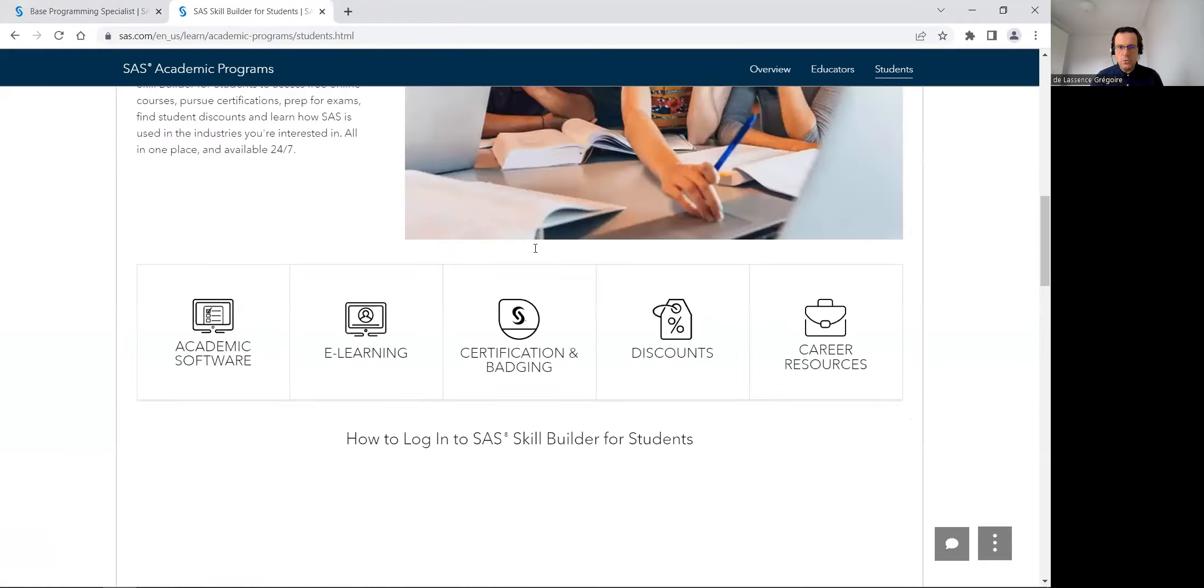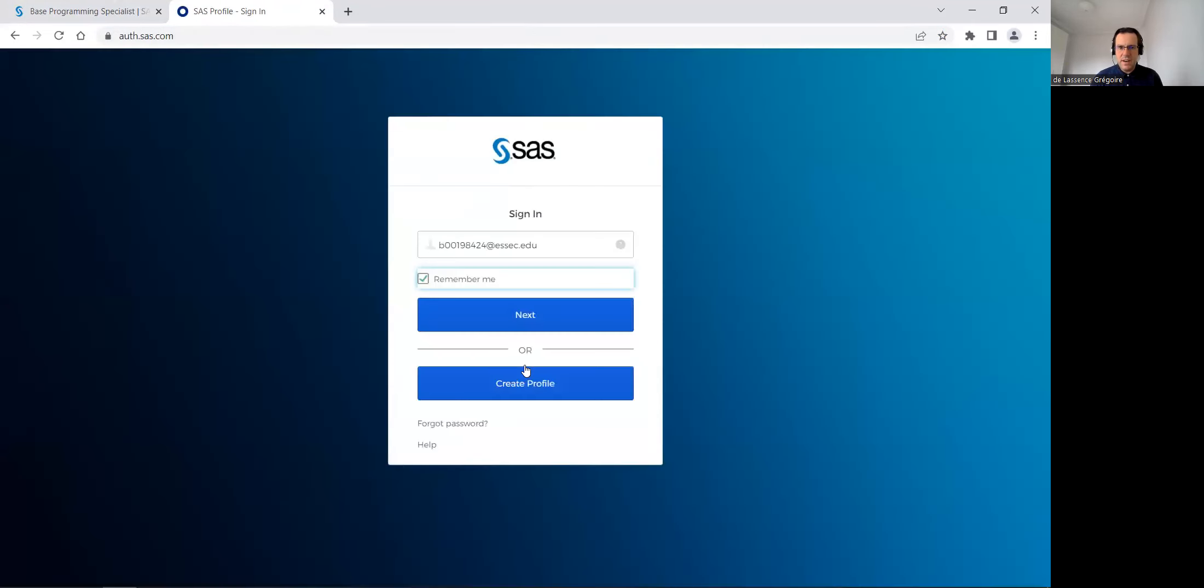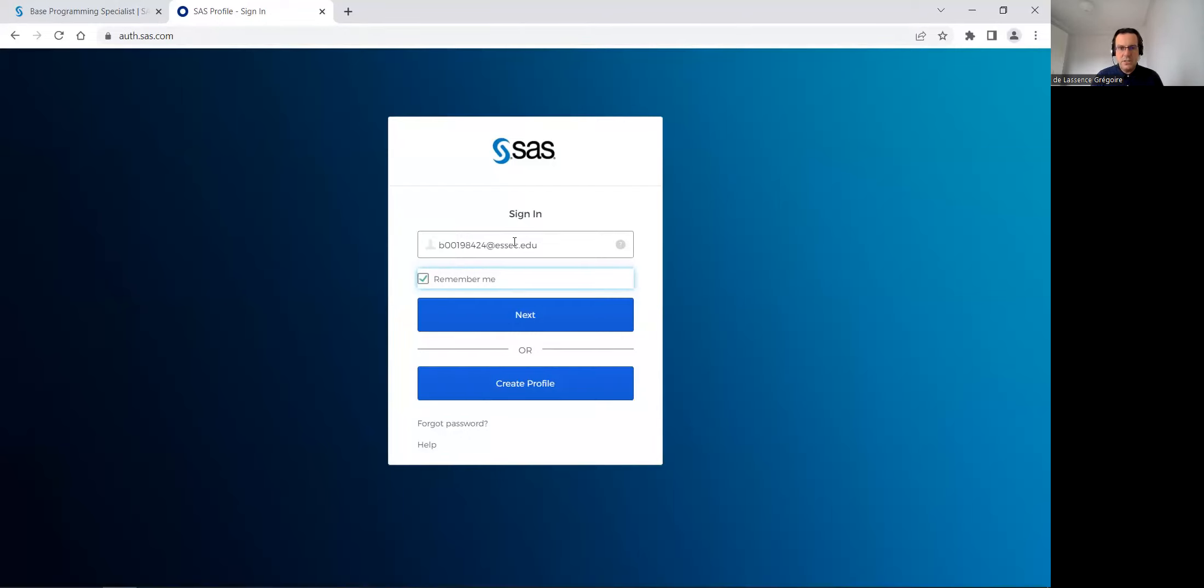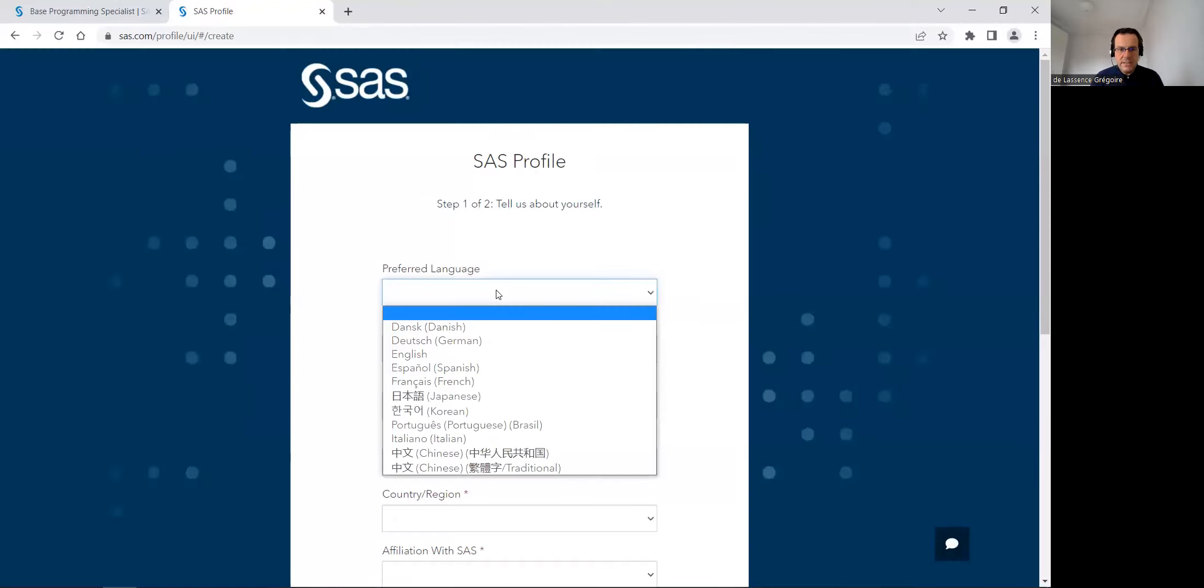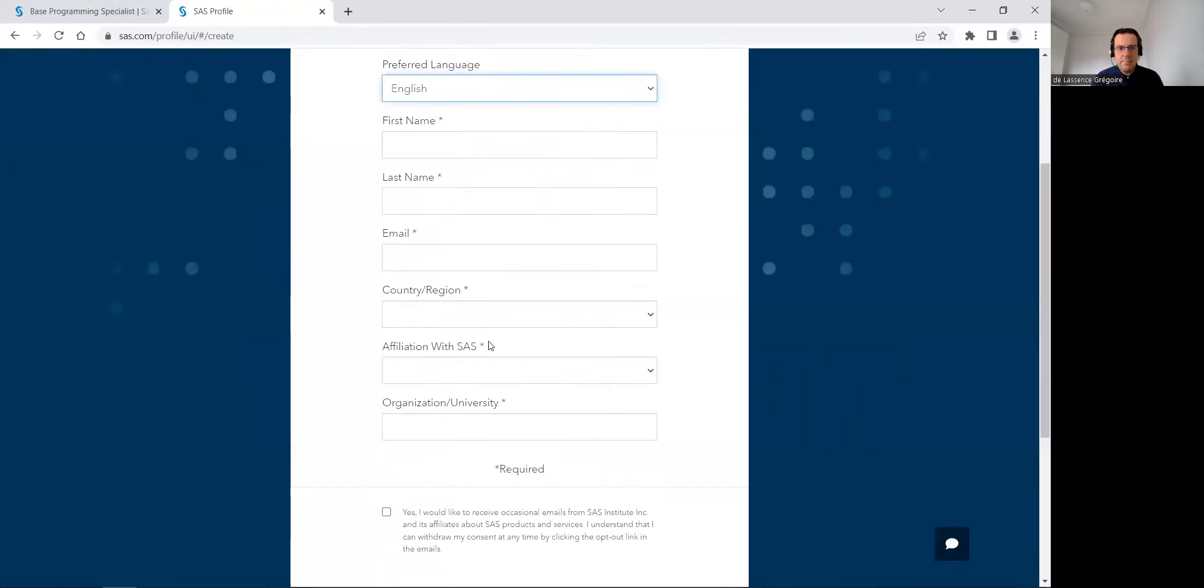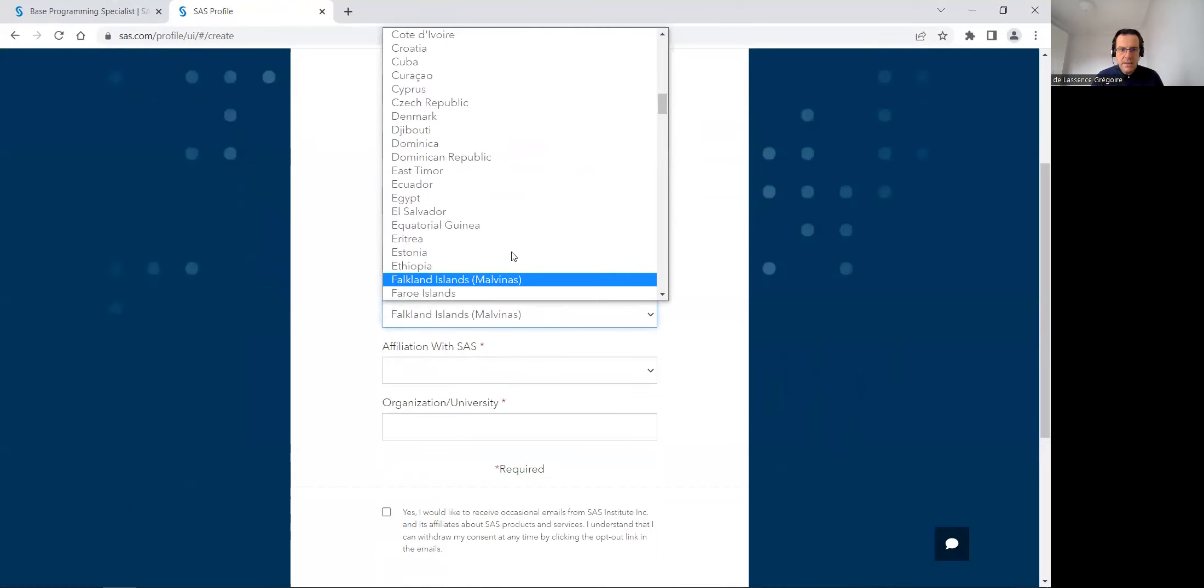So to log on, you must have a SAS profile with an email from an academic institution. I already created one with my email from ESSEC, a French famous business school. And if you don't have any academic institution email, you can't log on in SAS Skill Builder. With such an email, to create a profile, I just click on create a profile. You select your language and type your first name, last name, your email from an academic institution, in which country you are.